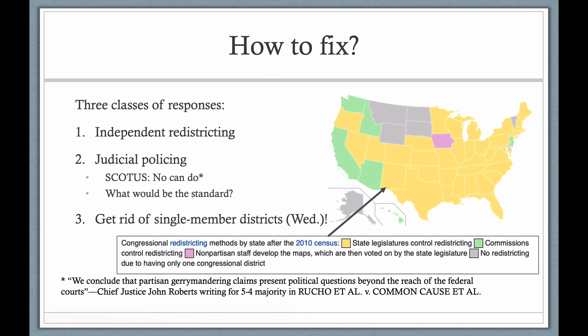Judicial policing is basically not a possibility anymore for federal districting, because the Supreme Court in its 2018 decision said it cannot judge whether maps are too tilted in one direction or the other. My own thought is that if districts are in the outer tails of those simulations — really biased relative to other possibilities — they should be redrawn. But there isn't an objective rule for what level of unfairness requires redrawing. Of course, none of this would be an issue if we just got rid of single-member districts — and that's what Lee Drutman says we should do, which we'll talk about on Wednesday.